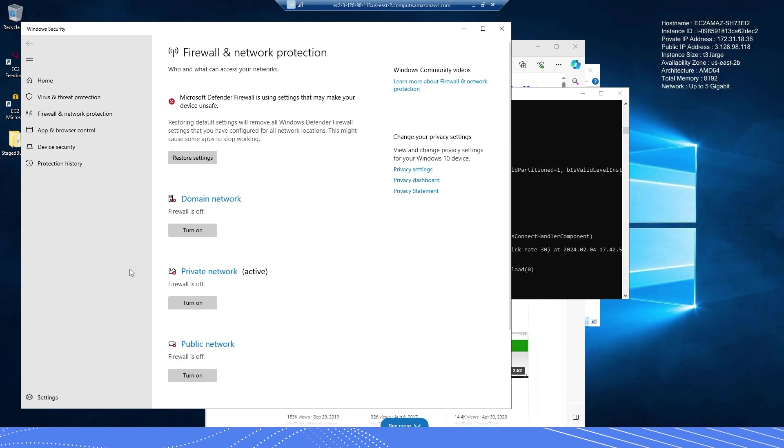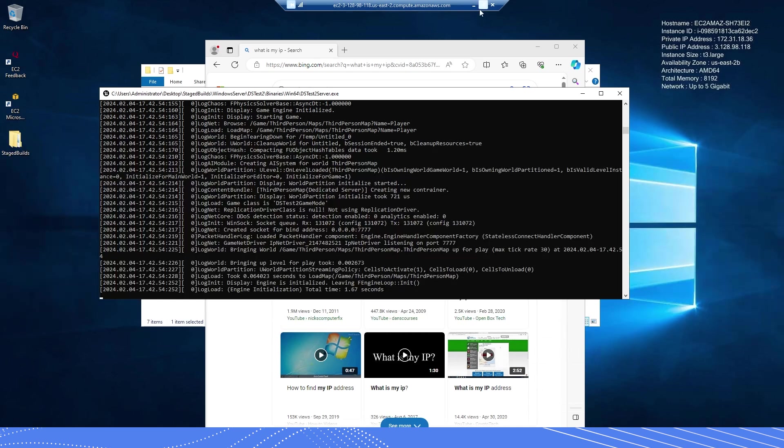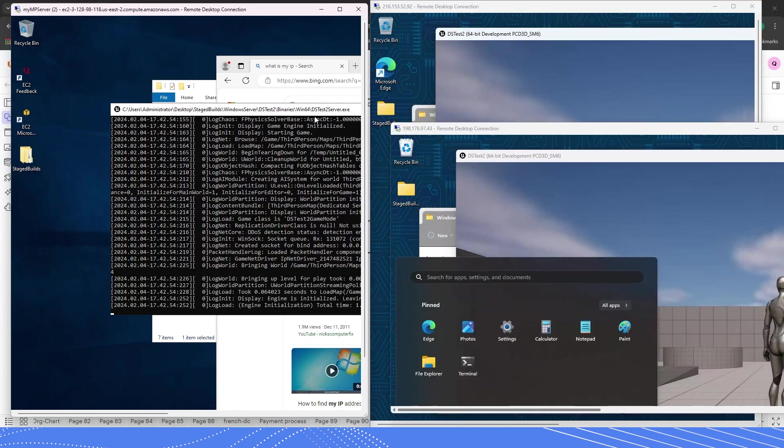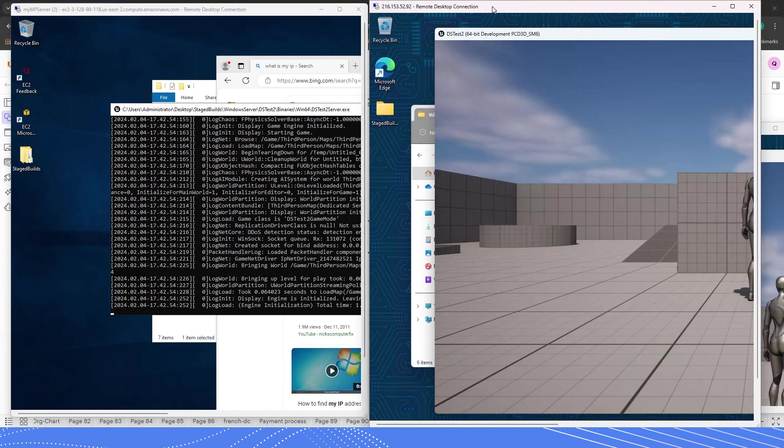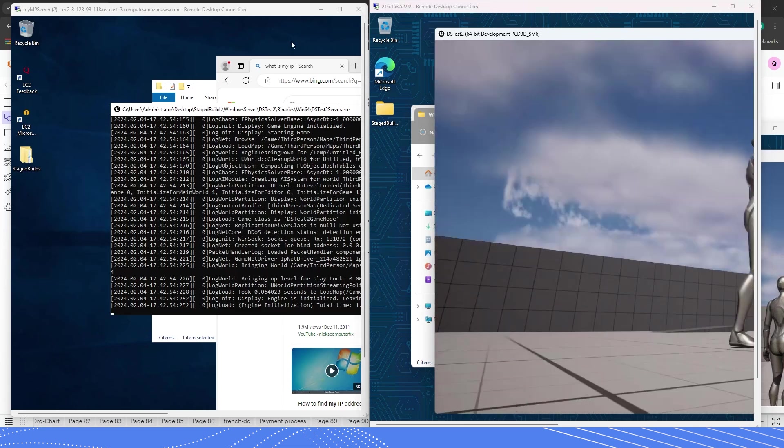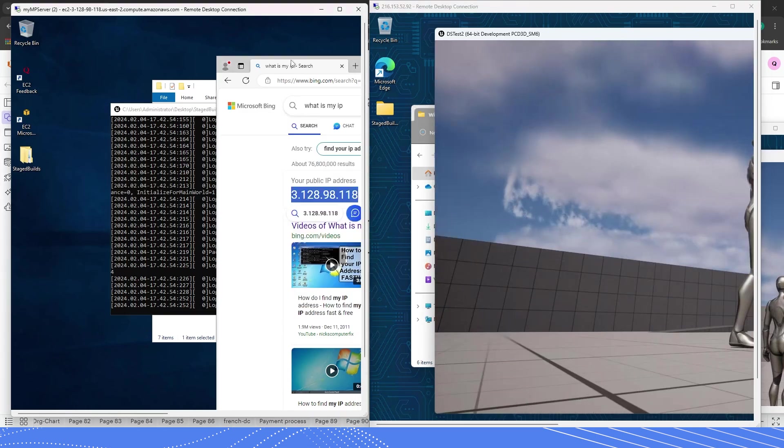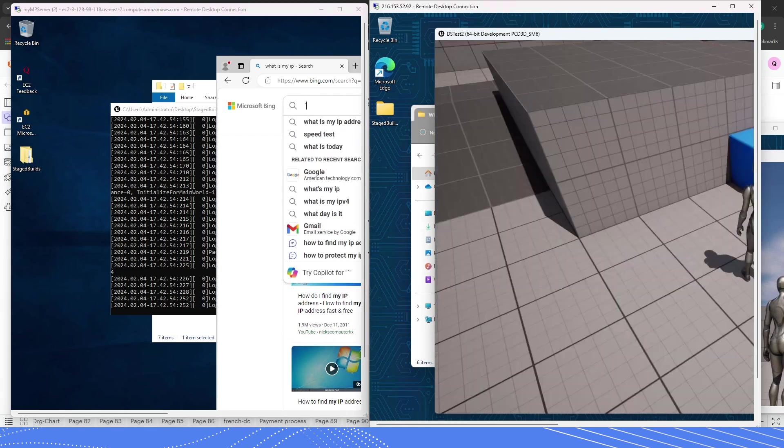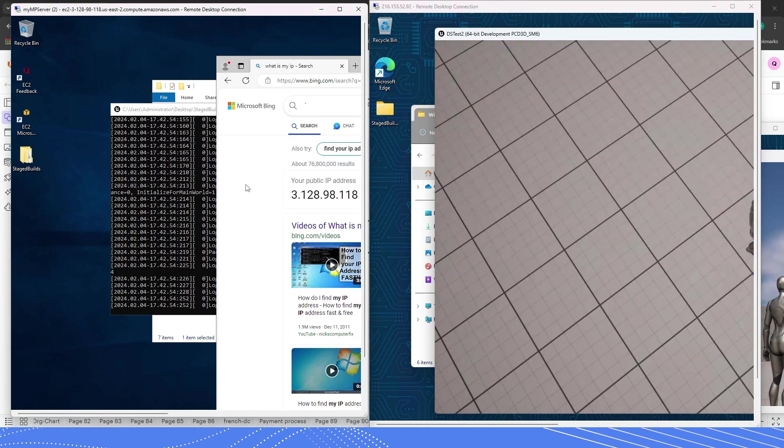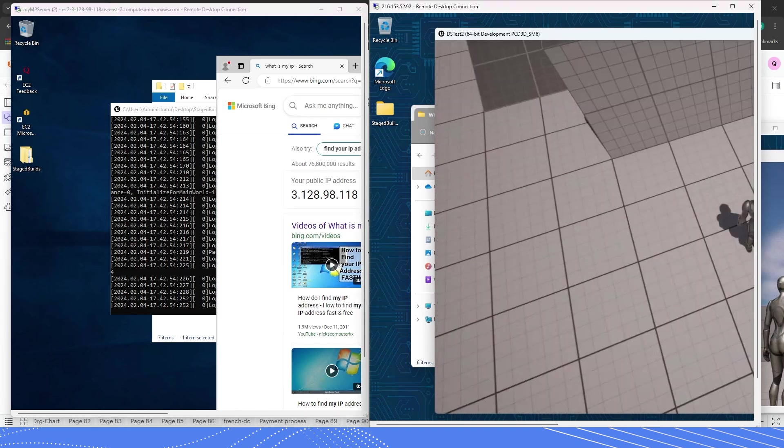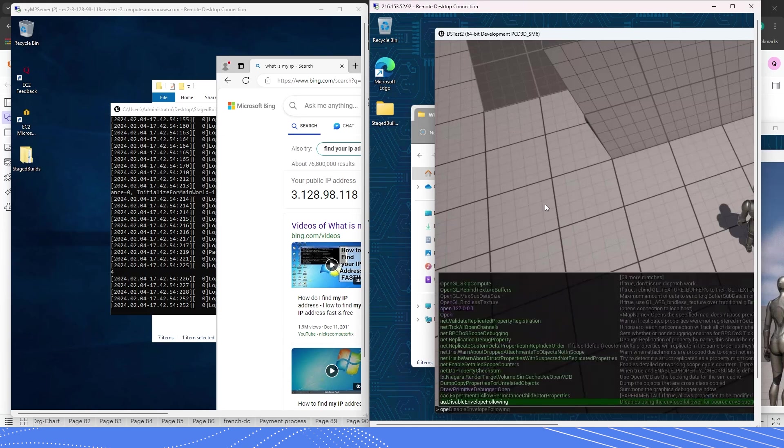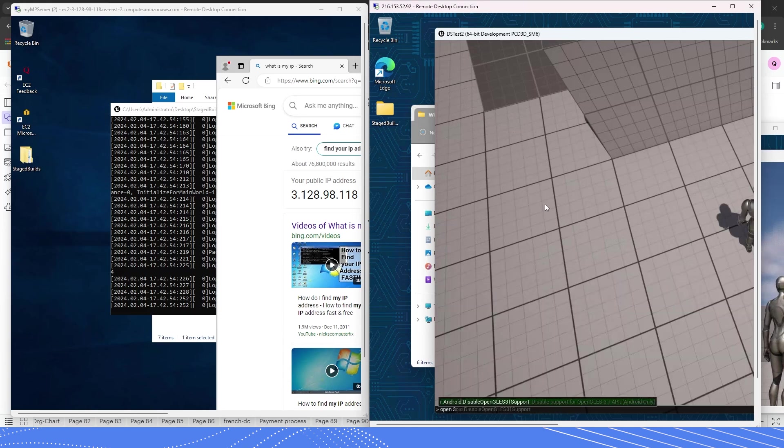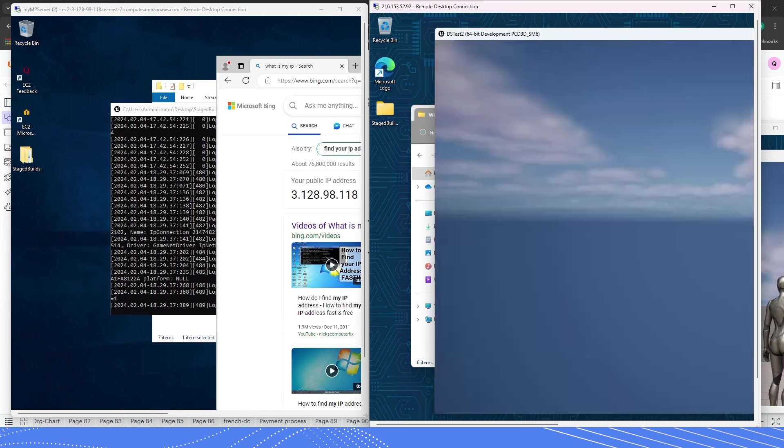So now that I have fully disabled my firewall, and again, please note the risks in doing this. Let's now try to connect to the multiplayer server again. Let's go to my first instance and let's bring up that IP address. And now let's try it. Okay, so I'm now in my instance, and I'll type open 3.128.98.118 and press enter.